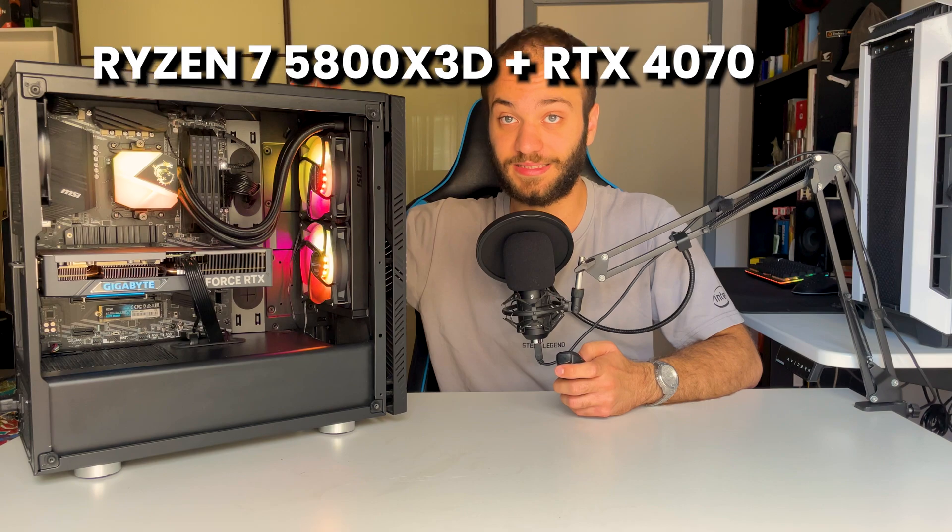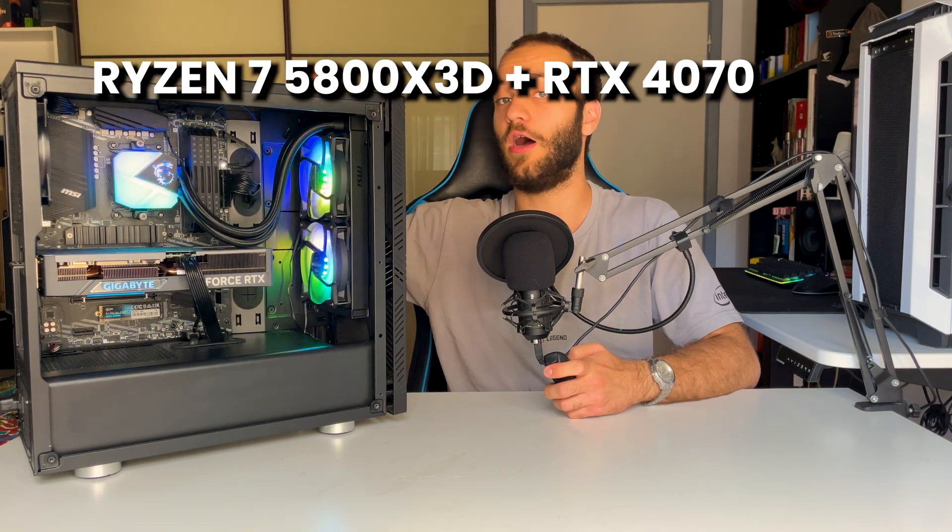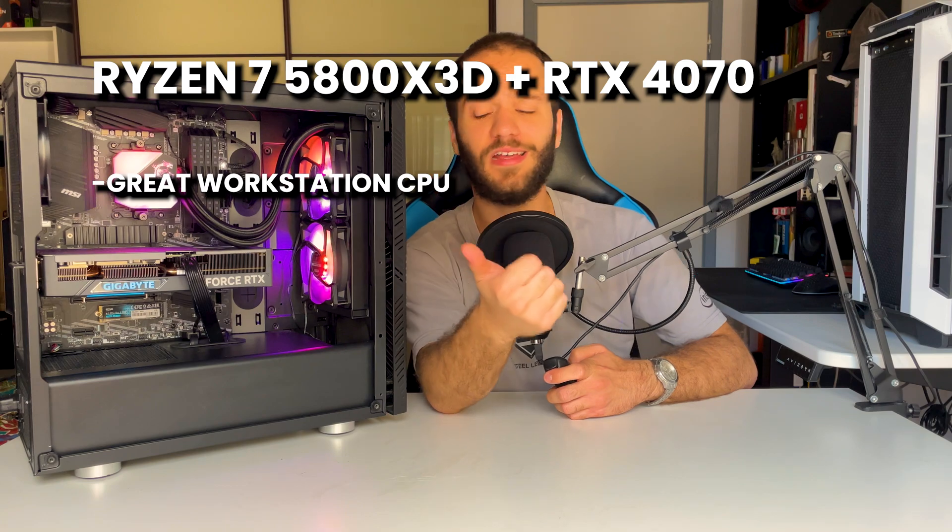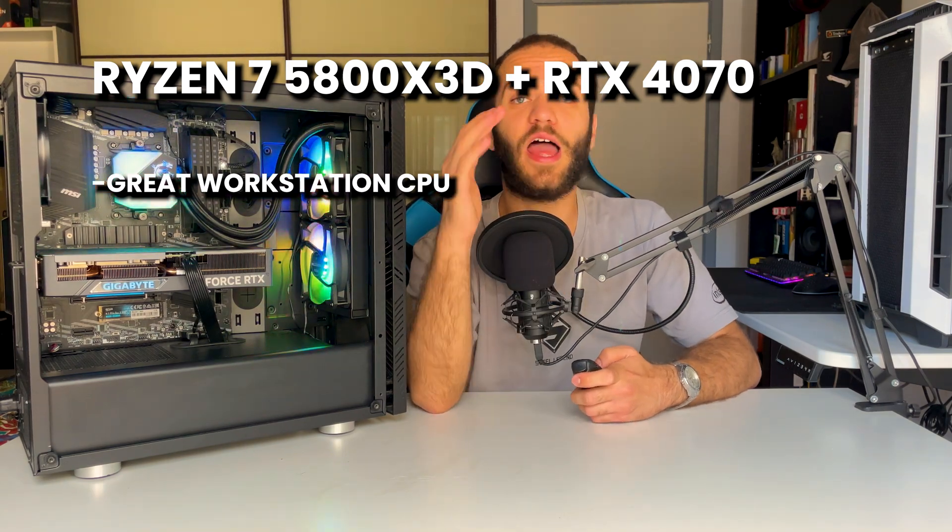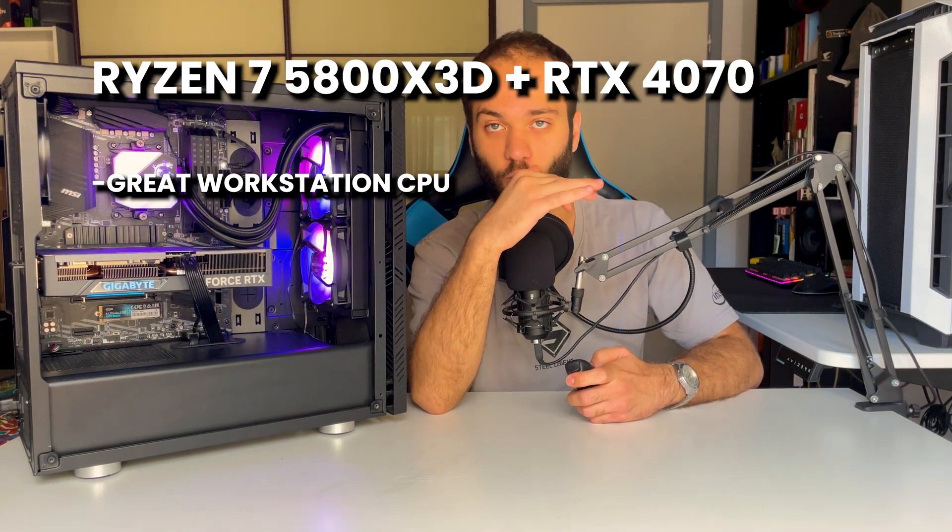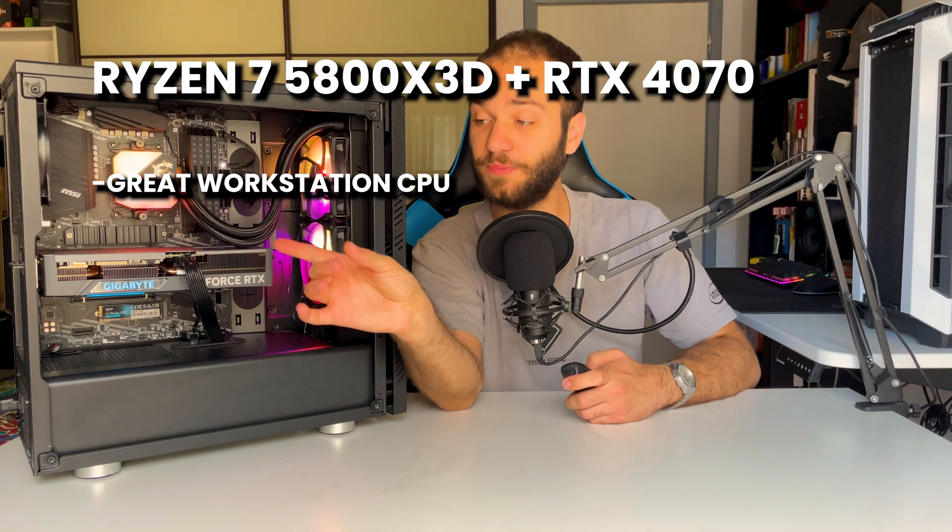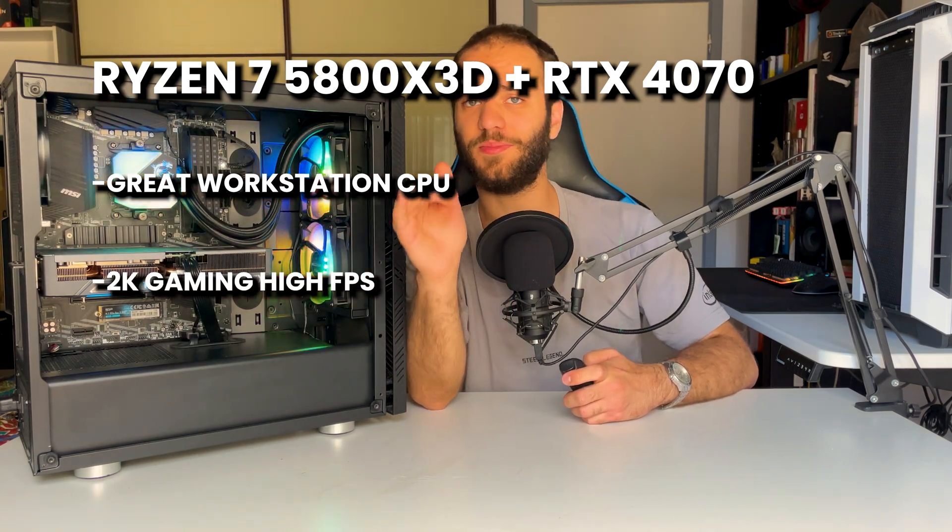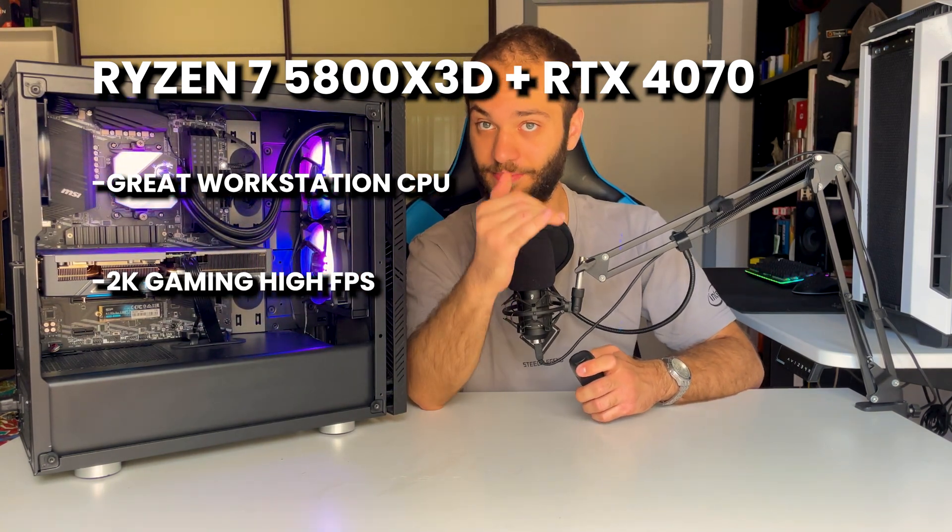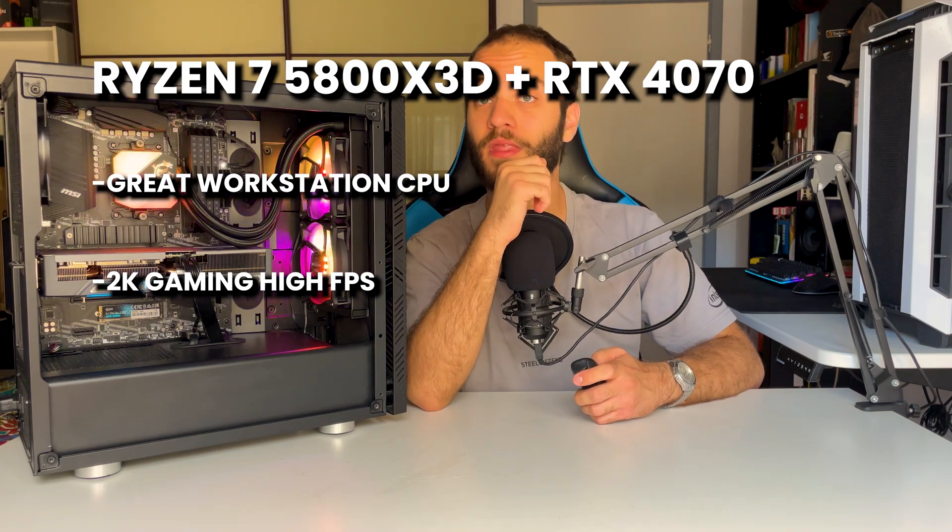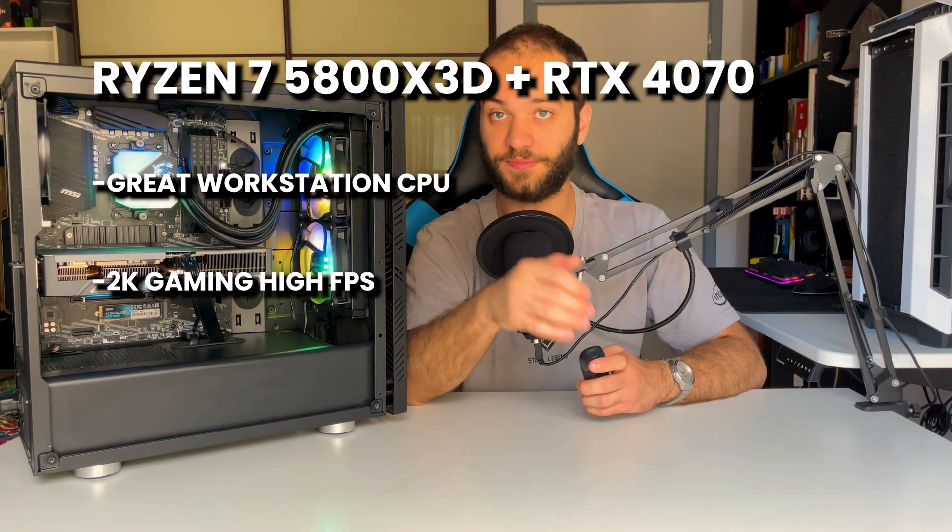All things considered, this is truly the most balanced PC build you can get right now. Great CPU that's going to be capable of video editing, CAD, animations, and every workstation application whatsoever. And the GPU will grant you the possibility of playing every game easily at 2K and high frame rates.